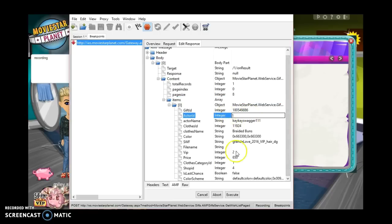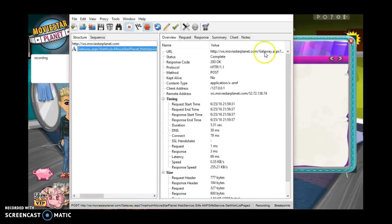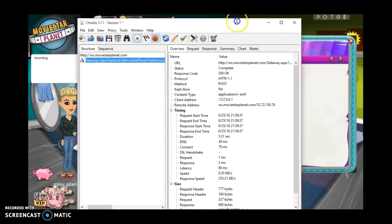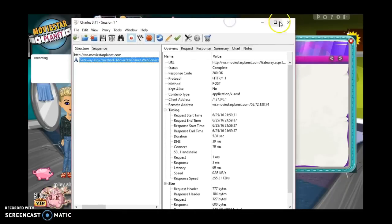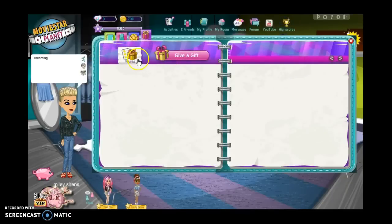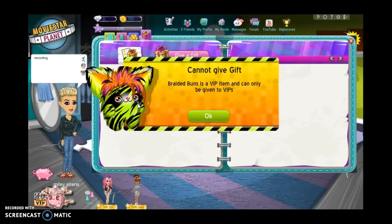To one, then execute, and then you are able to exit out of moves, I mean exit out of Charles and gift it.